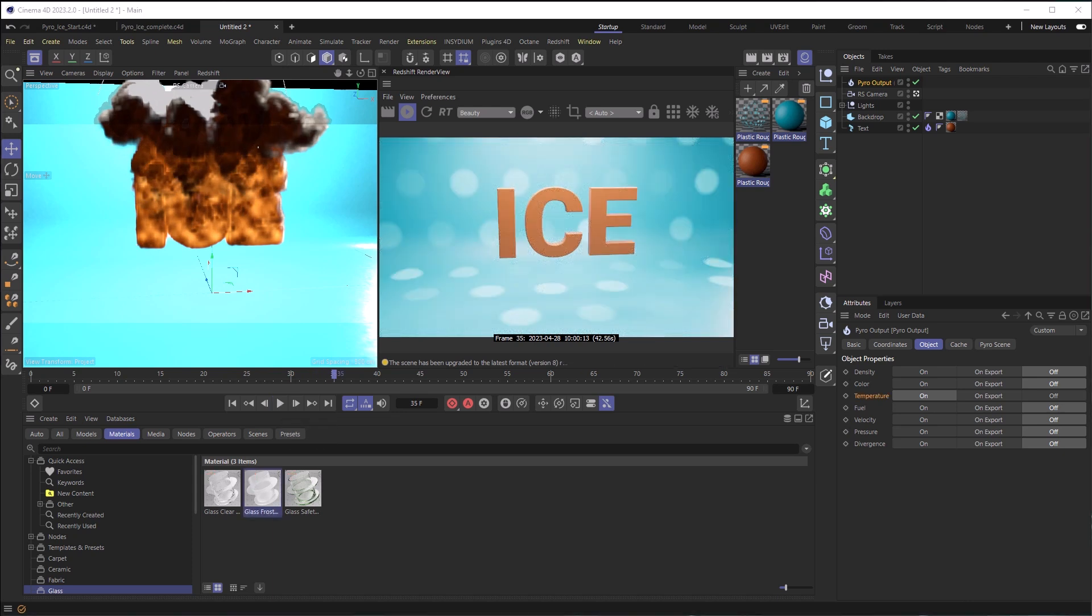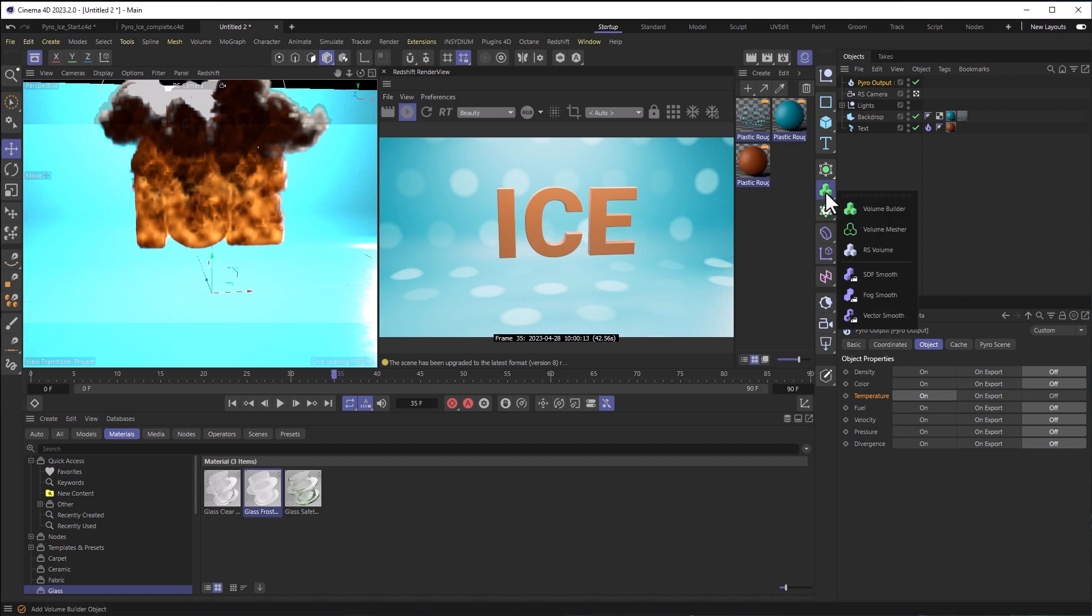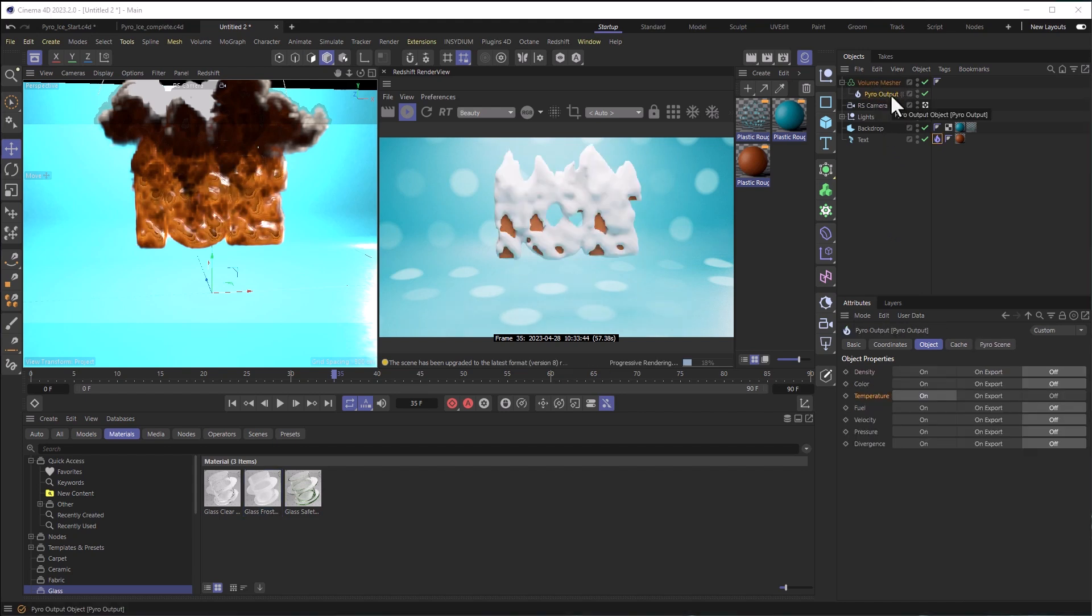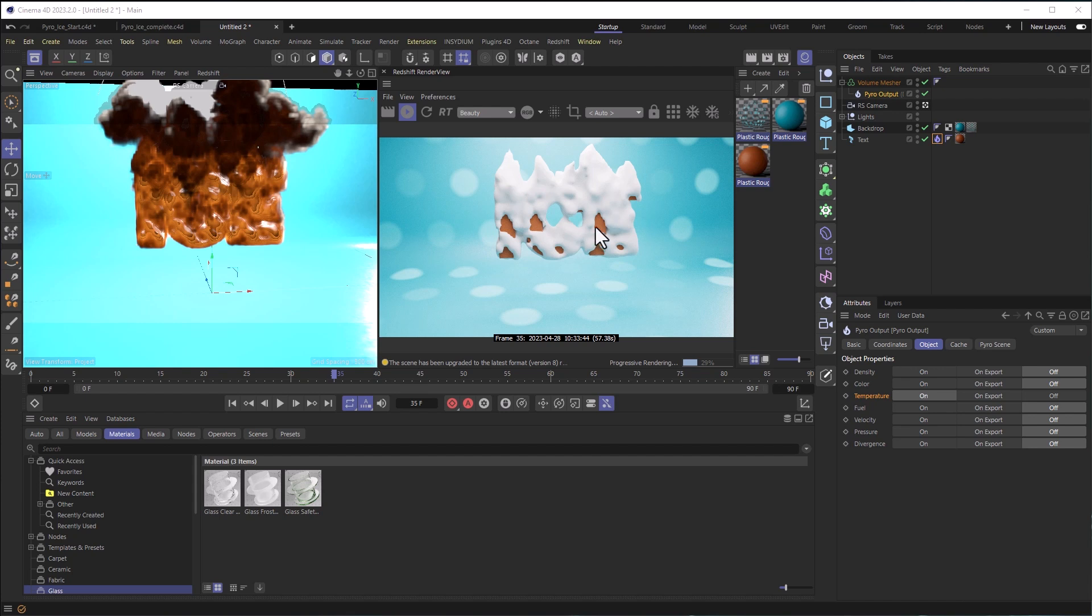Okay, so now it's time to turn this into geometry. I'm going to click on Volume Mesher and take my Pyro output, which is a volume, and drop it into the Volume Mesher. We can see that it's now generating geometry that looks a little bit like snow, maybe just because of the material, but it's really like fire. It's actually moving, animating up. But we're going to make some changes to that.